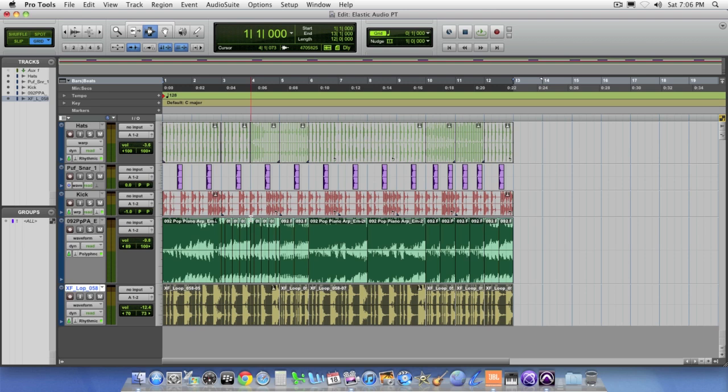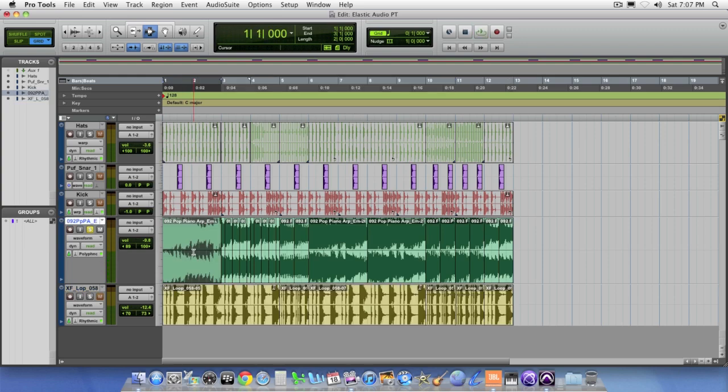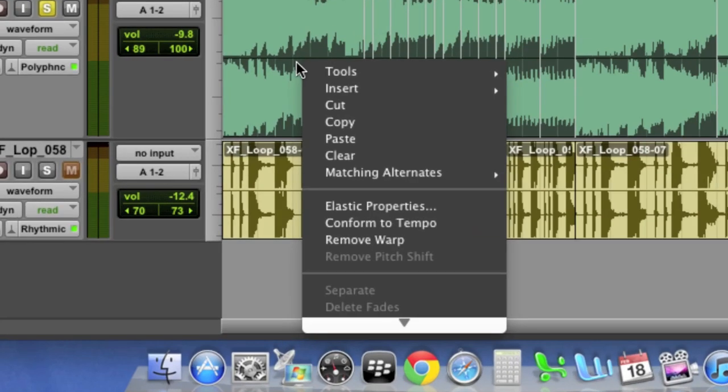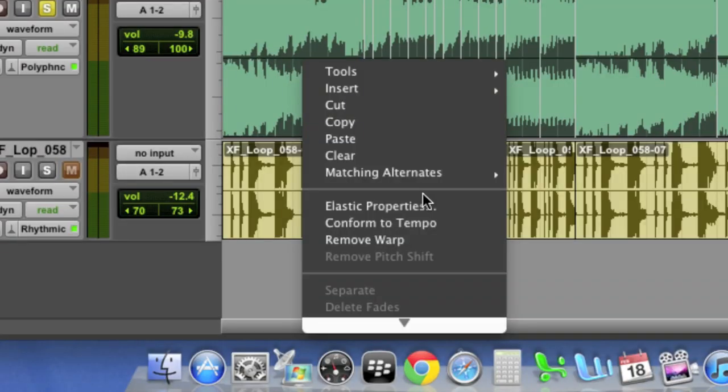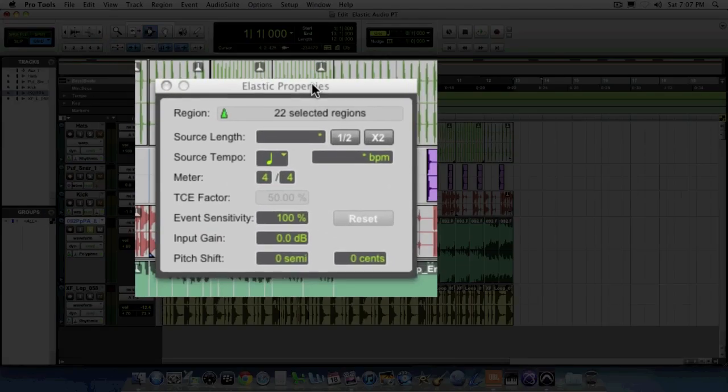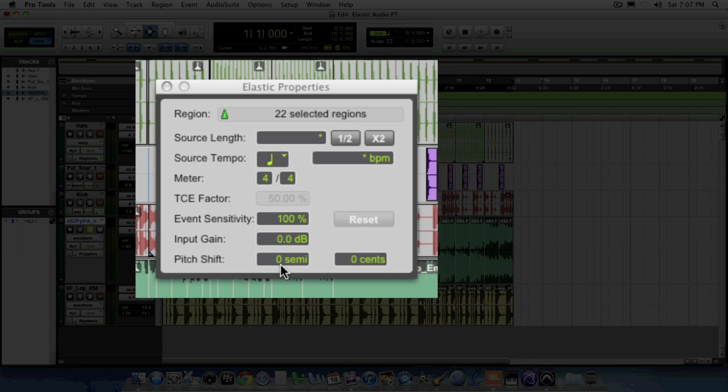Another thing that's quite innovative about elastic audio is the ability to transpose audio information. For instance, let's look at this piano track we were messing around with before. I'm going to triple click on it with the selector tool just to select everything. Now, I can either right click on the region and choose elastic properties from the dropdown. Notice in this window, at the very bottom here, you'll see pitch shift where you can actually pitch shift the audio in semitones and sense.